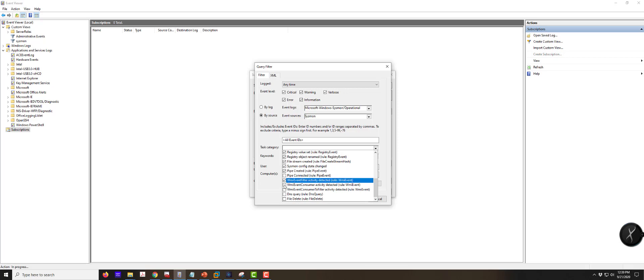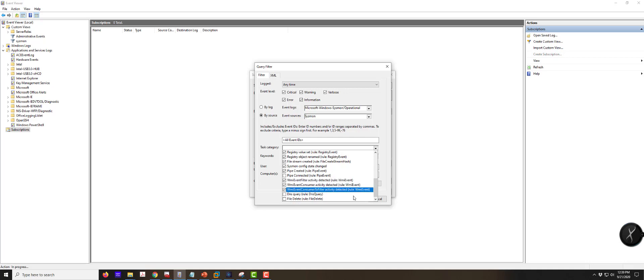There are some applications where this is going to be a really massive amount of data and you may want to back off on registry value set, object renamed, file stream created, config changed - absolutely. As far as pipes, named pipes, I think we should have created, but I'm going to opt against connected. Activity on the WMI, filter deleted. I'm going to say I do not want the DNS. I do want the file deleted. I talked about that kind of quickly and I'll see if I can put this in a screen for you at the end.